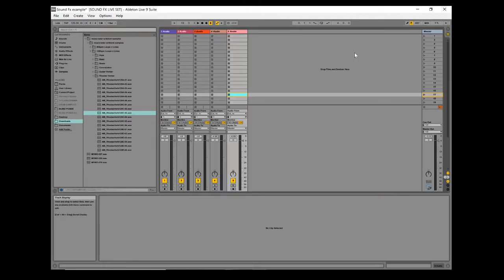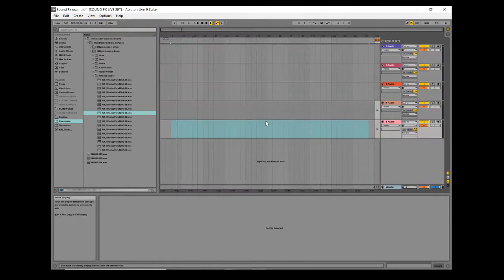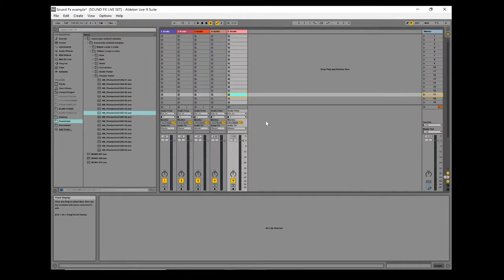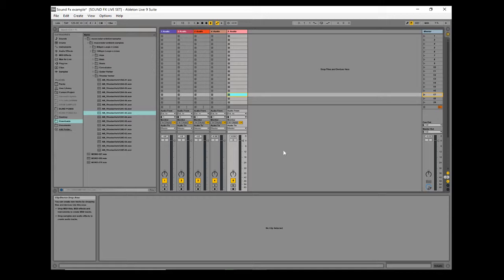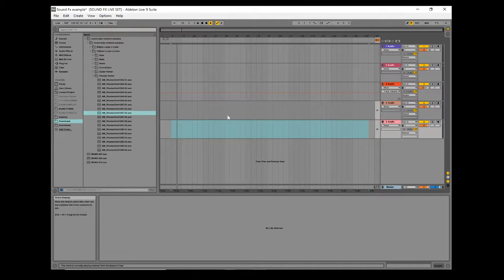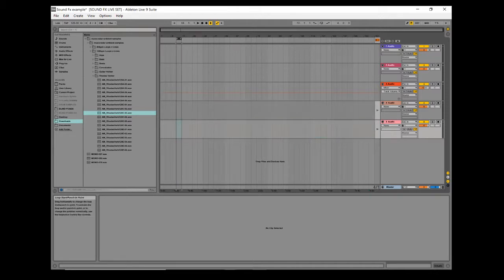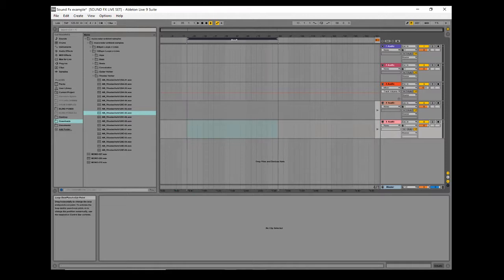You get to these with Tab or these little buttons here. Hitting Tab switches between views. This view is called Session View where we can do our mix, move our faders, and drop in clips. This is Arrangement View where we can layer things and create full arrangements of tracks. It's also where we can set locators and start to export things.